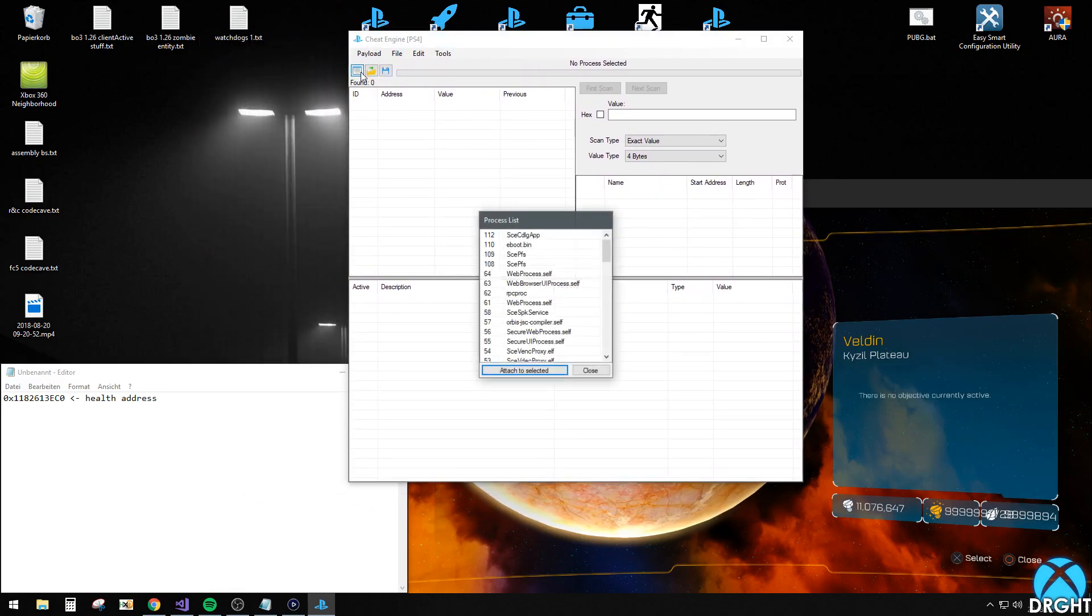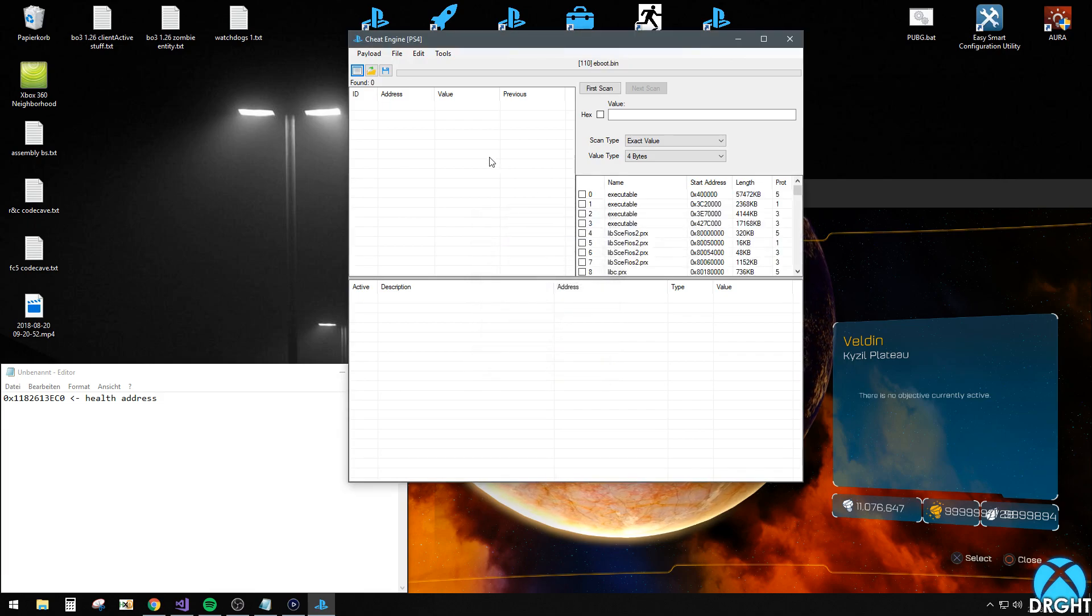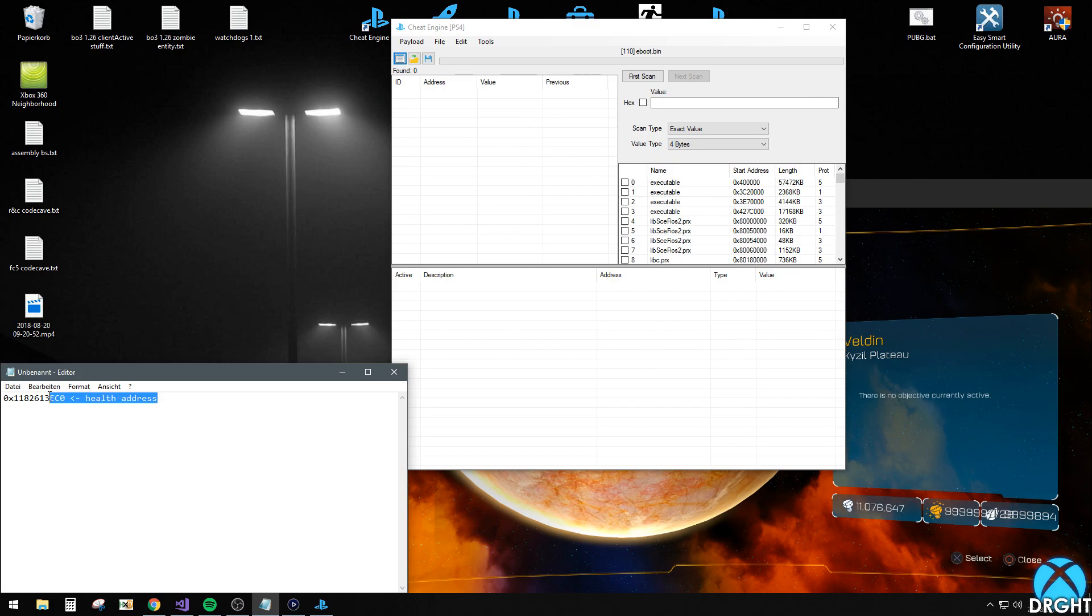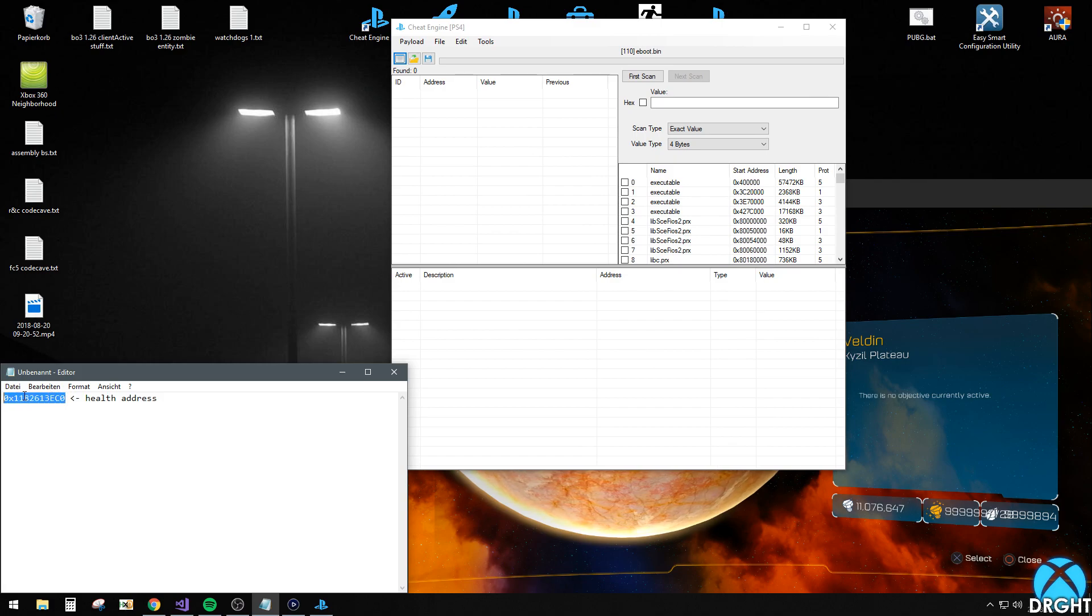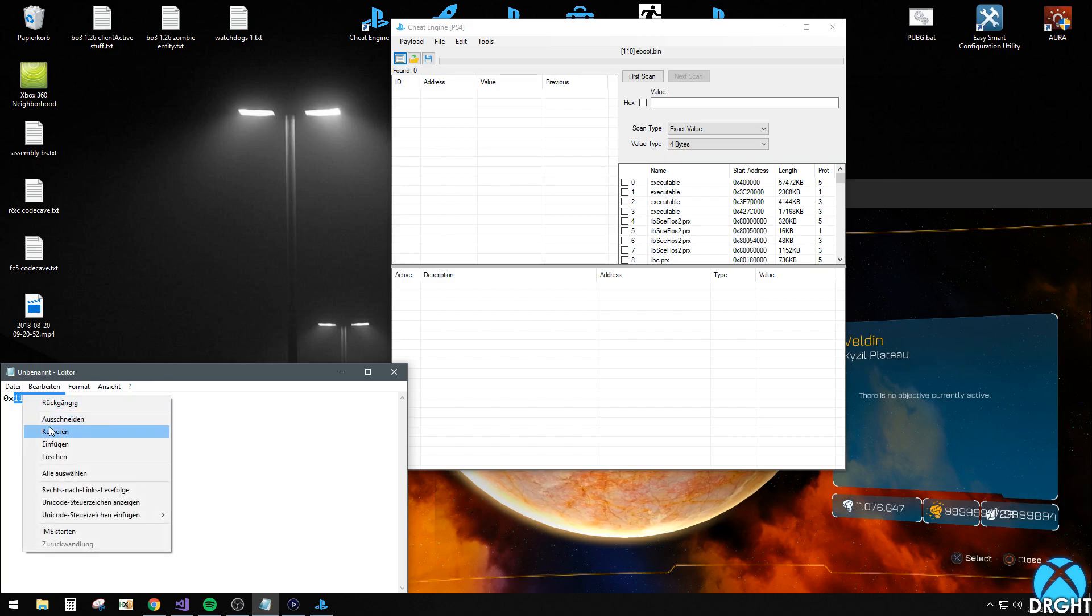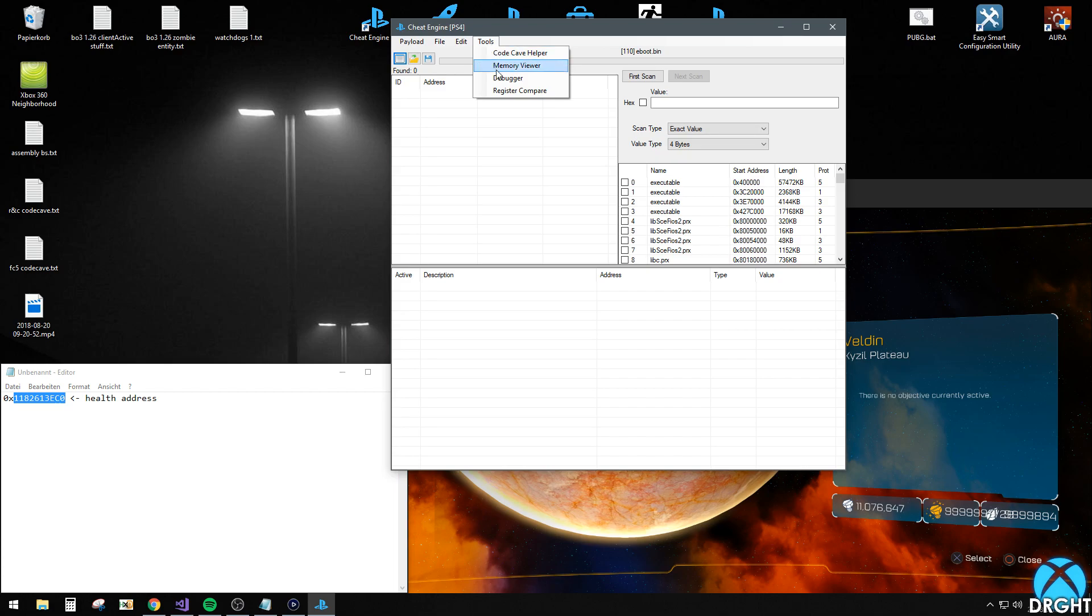First of all you want to attach to the process. I have already got my health address right here. I found it in the search function. What you want to do is copy it. I can show you it. That's my health address.